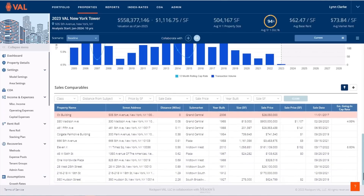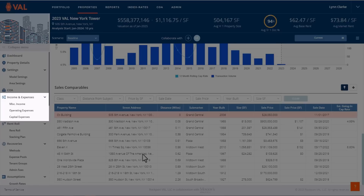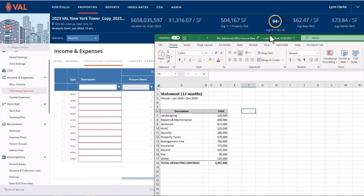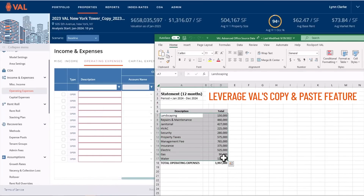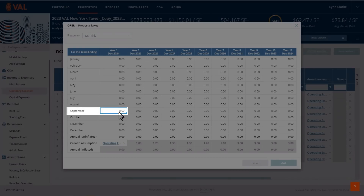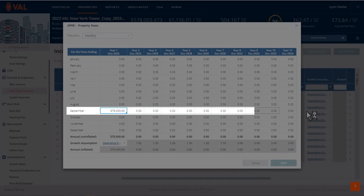From the navigation pane, let's take a closer look at VAL's input screens, starting with income and expenses. Easily populate data in your model by leveraging VAL's copy and paste feature. Enter a value as the annual amount or click on the pencil icon to enter a value in a specific month, and click and drag to replicate the value across all years.